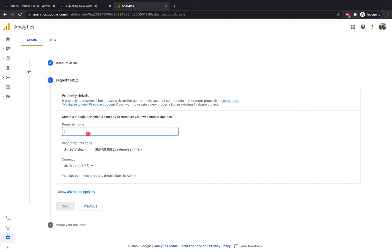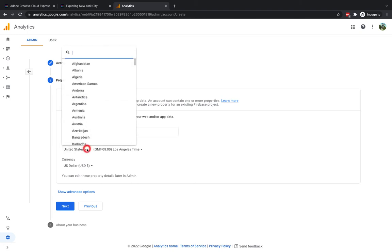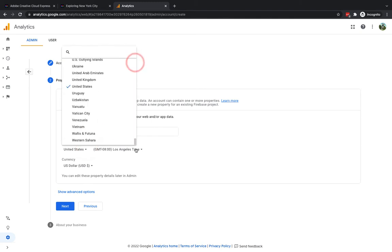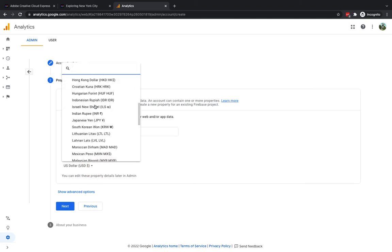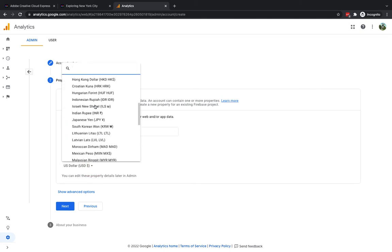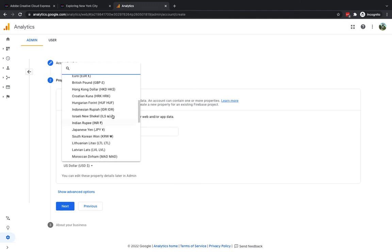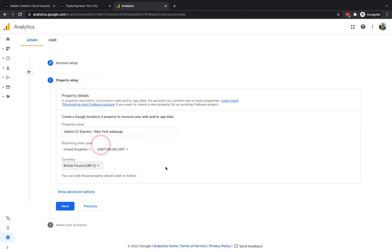You'll see here it says property name I'm going to put the name of this particular page so I'm going to put Adobe CC Express New York web page something like that. The reporting time zone I'm going to select UK because I want it all to be UK based so United Kingdom you'll see automatically sets it to GMT at midnight. Then we've got currency here and I'm going to change that one to great British pounds.